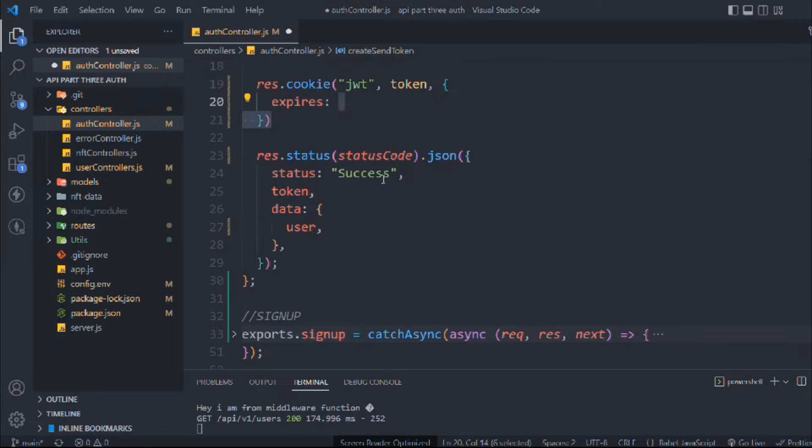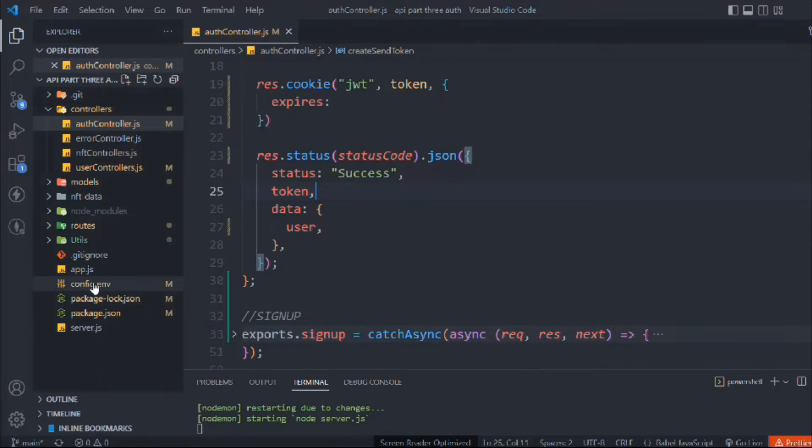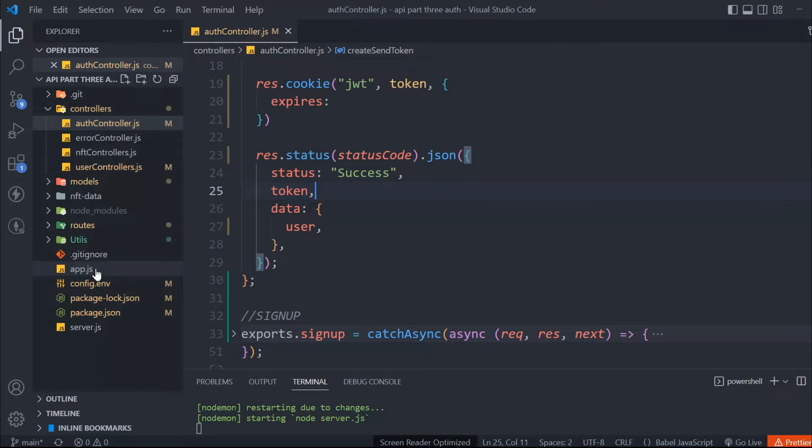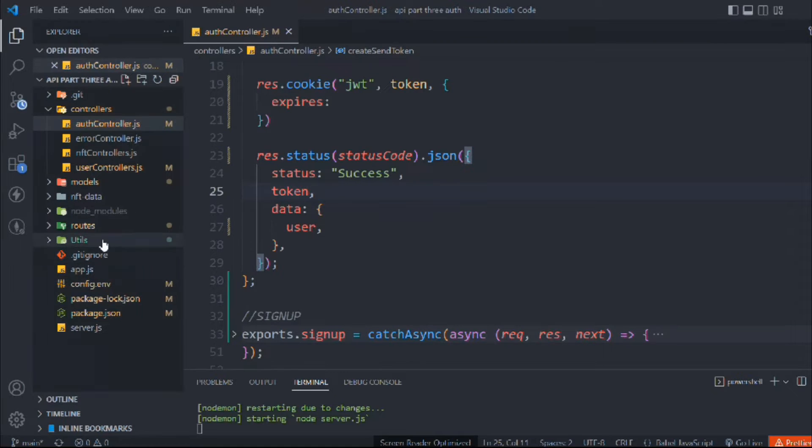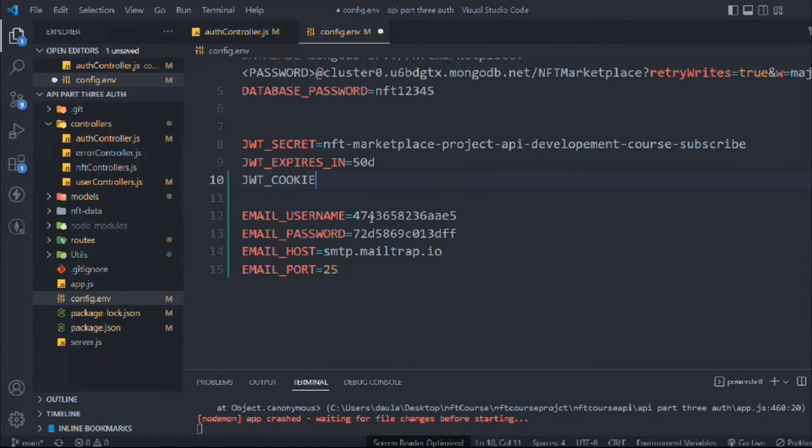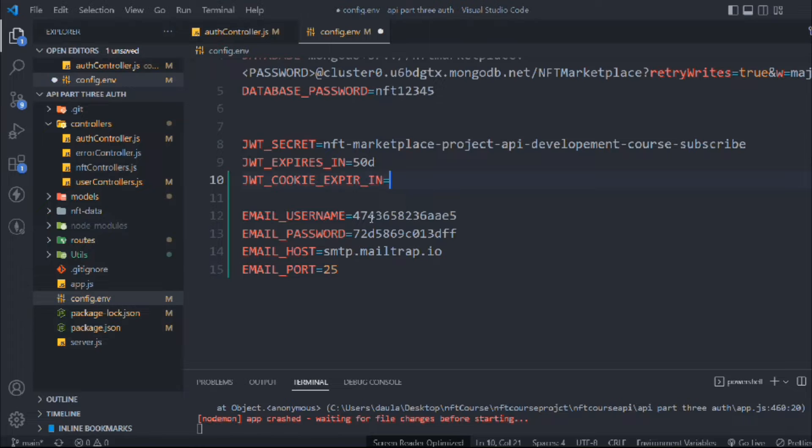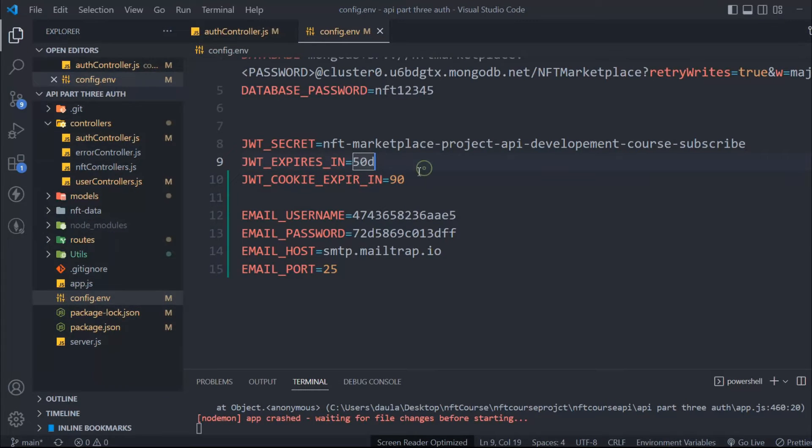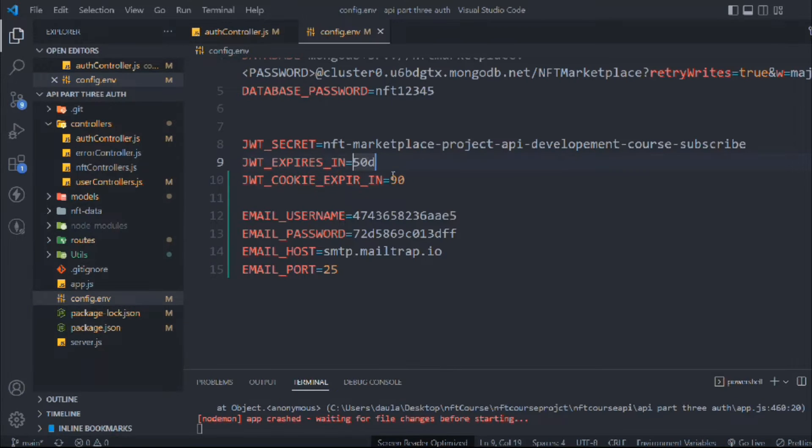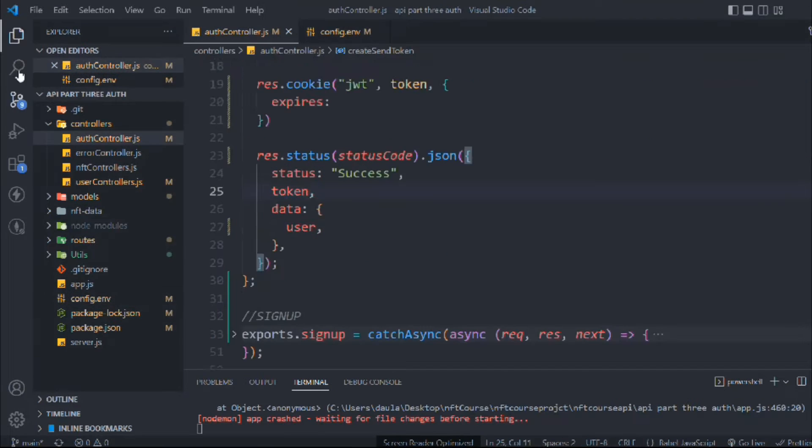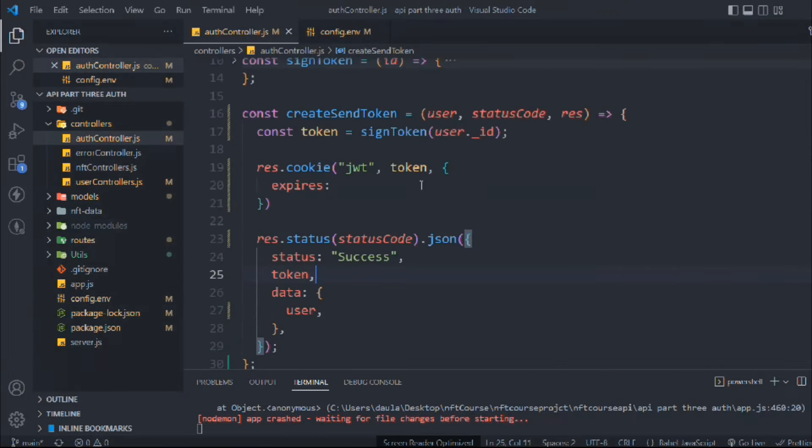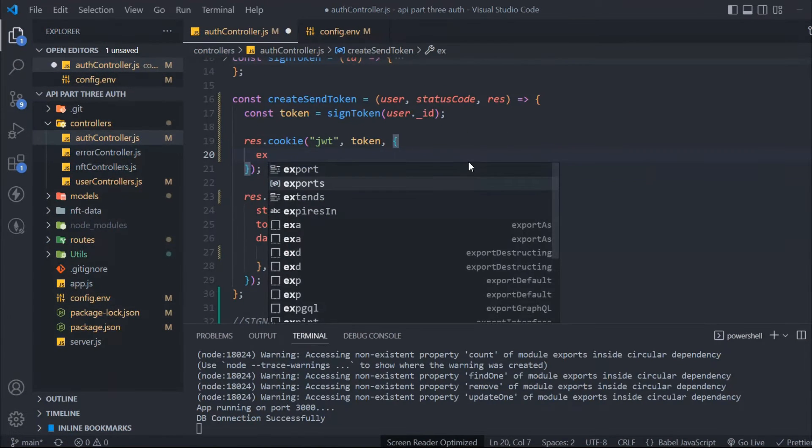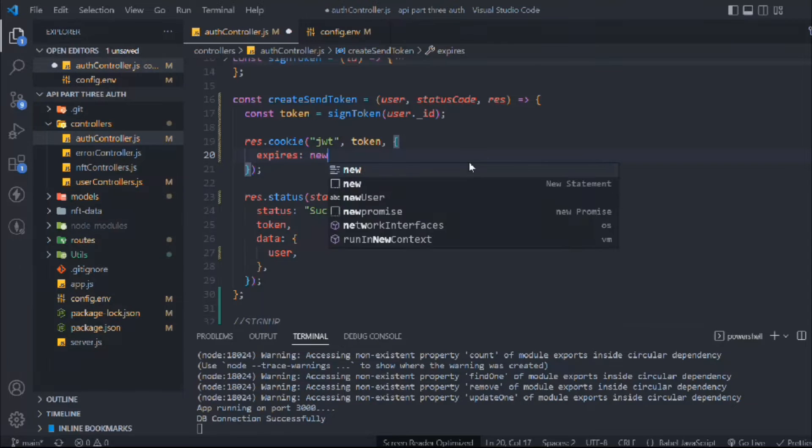Let's define the expiry in the .env file. JWT_COOKIE_EXPIRE_IN will expire in 90 days, without the 'd' because we have to convert these days into milliseconds.